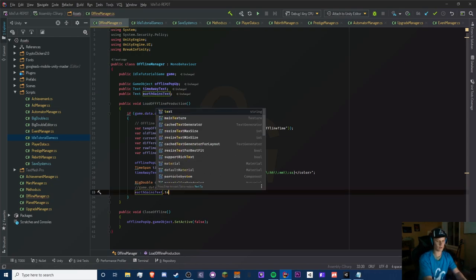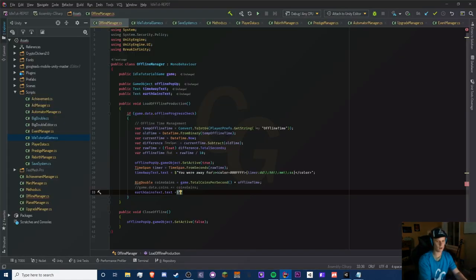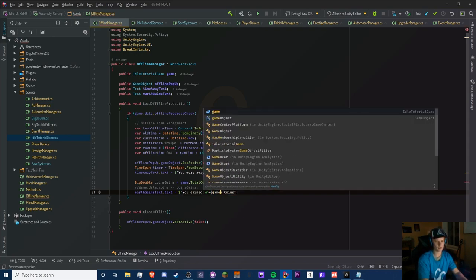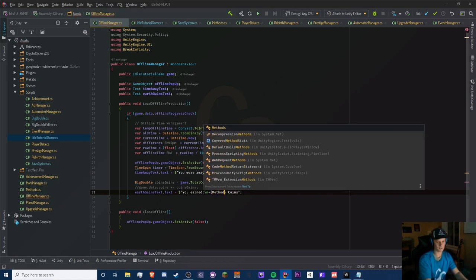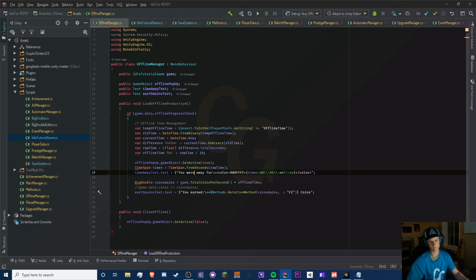For our earth gains text we display 'You earned' with a new line, then the coins amount. We use game's notation method — Methods.NotationMethod(coinsGains) with F2 format. That should work, hopefully — cross our fingers.